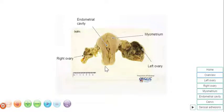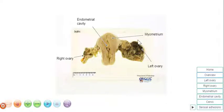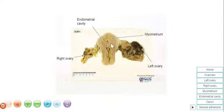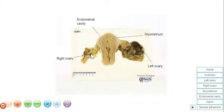Hello. We have here a virtual pathology specimen of a uterus with the attached adnexal structures. This is the left ovary, which is very abnormal, and we'll focus on that later. The uterine fundus with the myometrium, the endometrial cavity, this is the uterine cervix, and this is the right ovary.